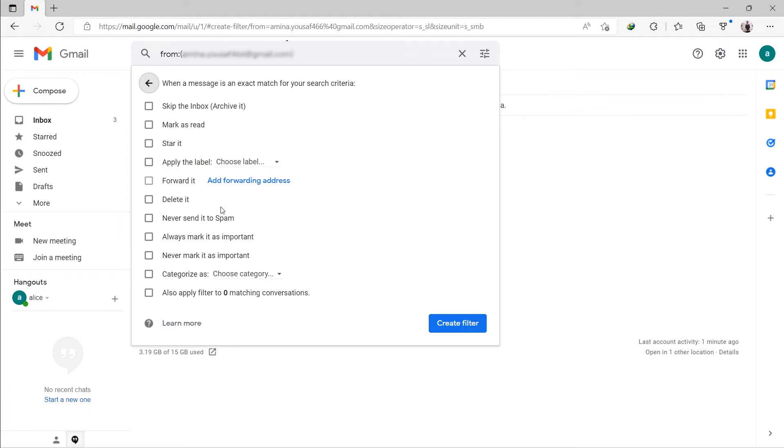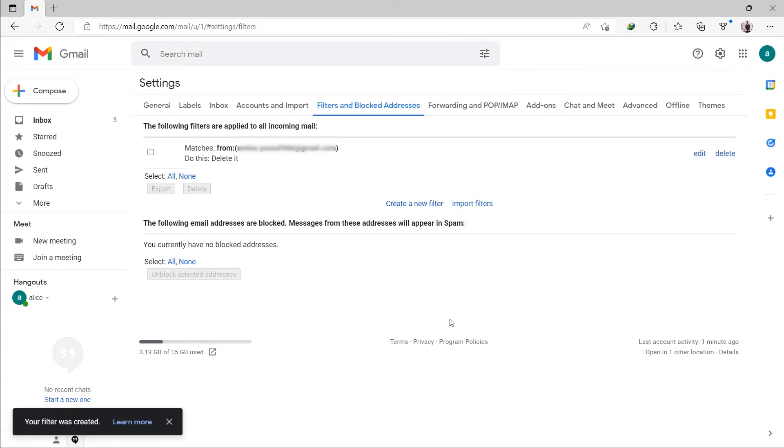Enable the checkbox next to Delete it, then select Create Filter. Future messages from the specified sender will now go directly to the trash.